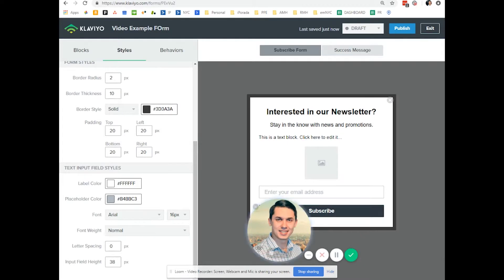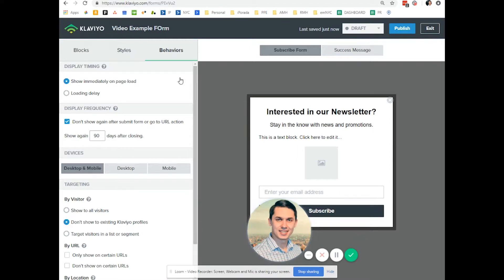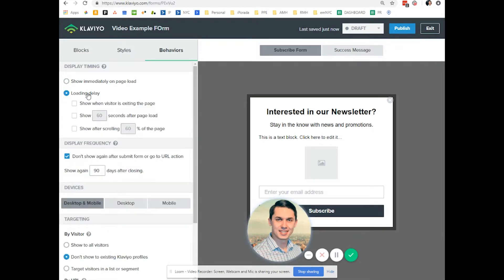It's very easy to do those edits. The most important thing is behavior — how and where do you want to show this pop-up. Do you want to show it immediately or with a load delay? For example, if it's exit intent, show when the visitor tries to exit, or you want to show after 30 seconds of page view, or maybe show after scrolling a certain percentage — like 30% of the page.